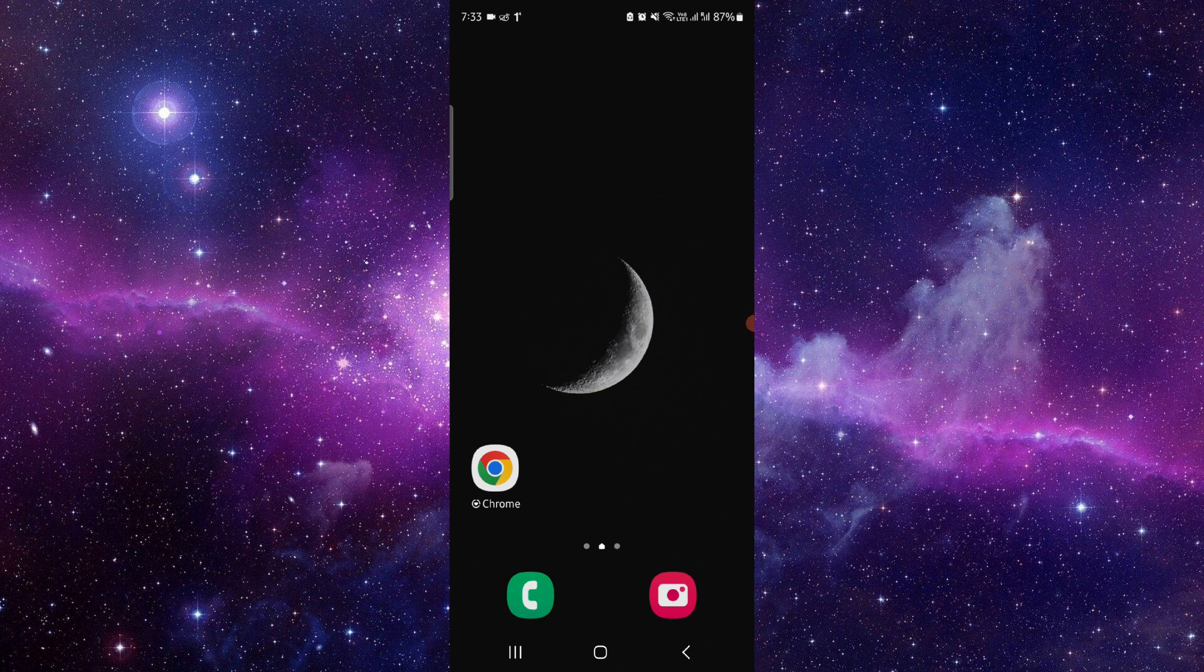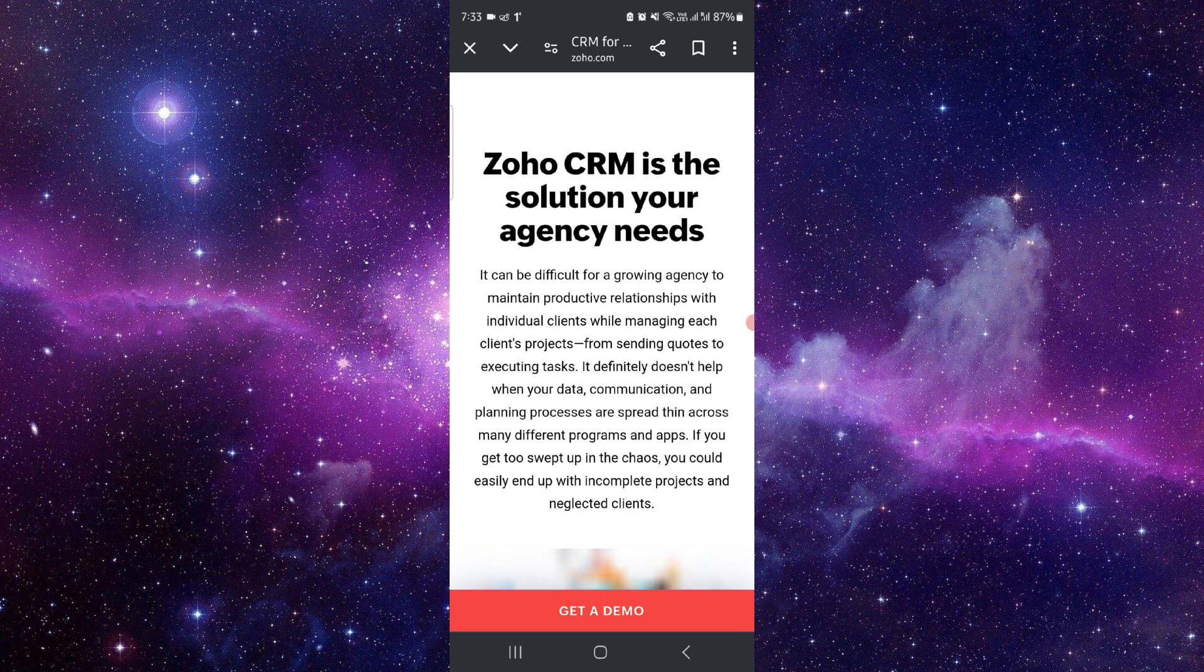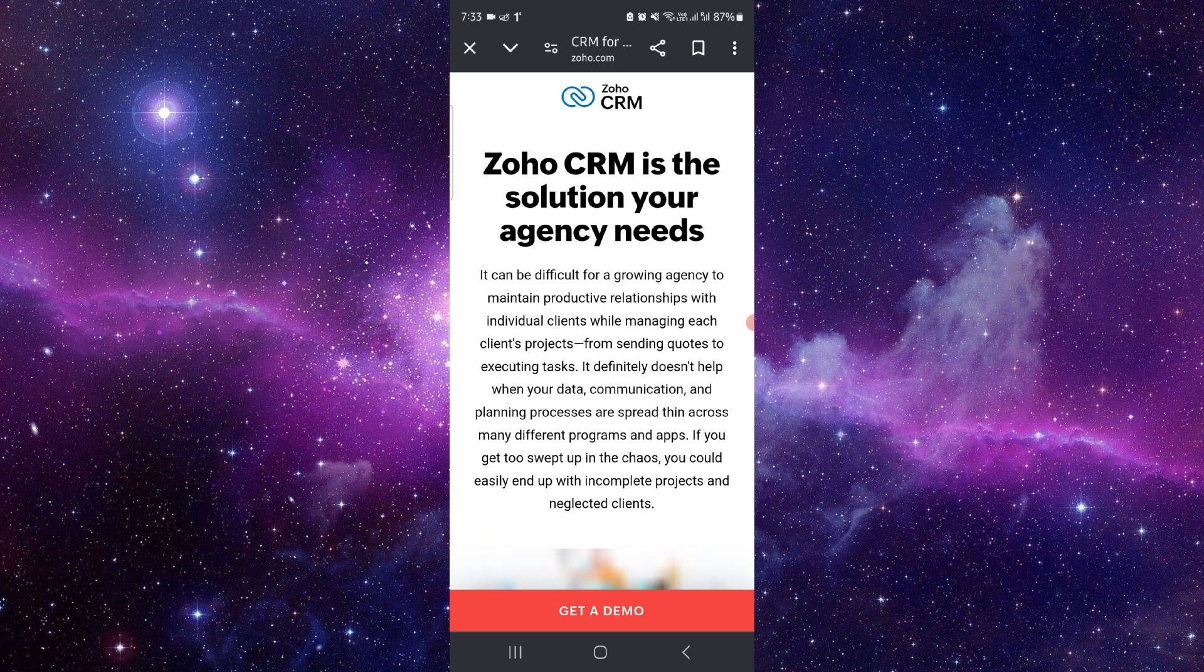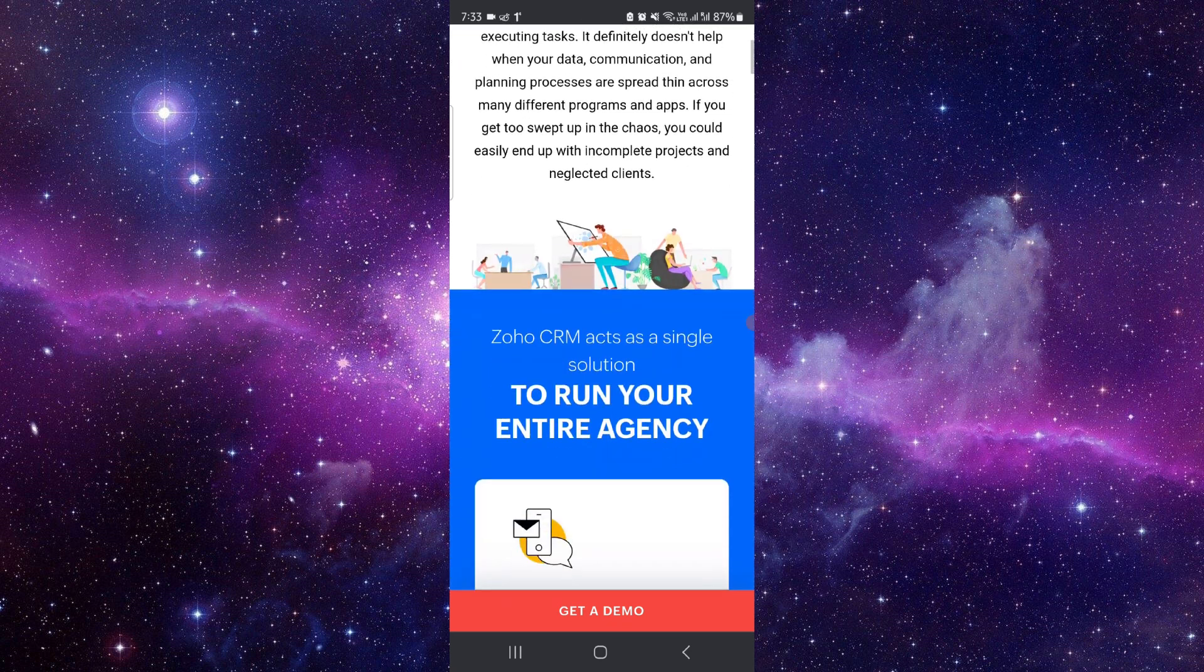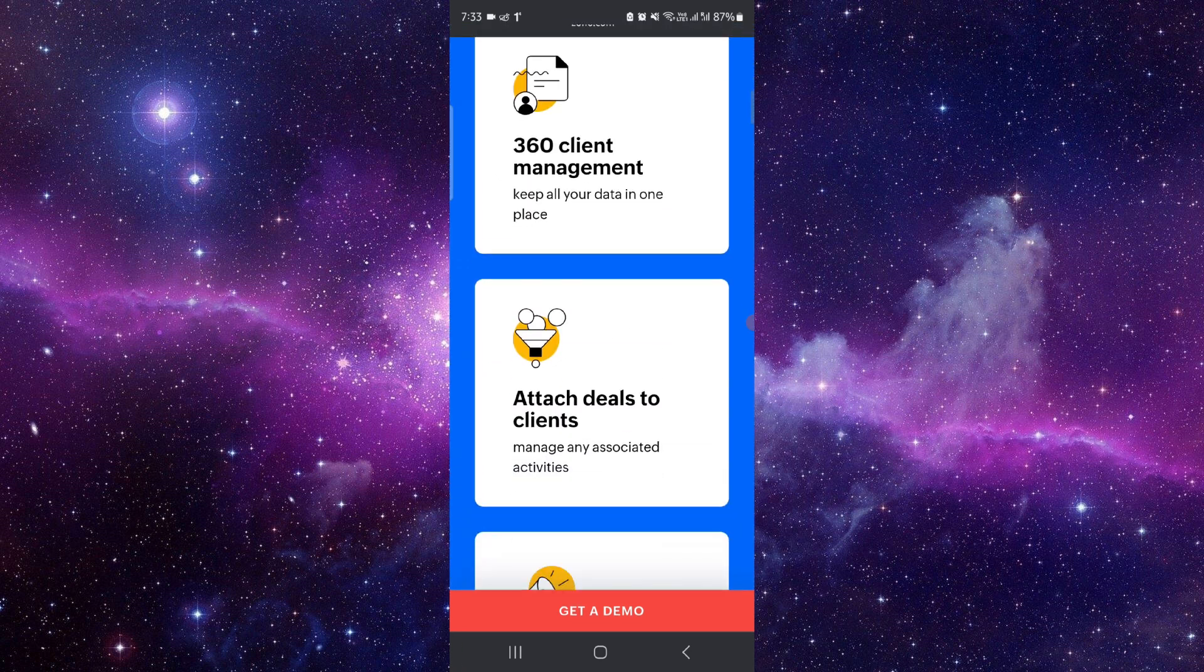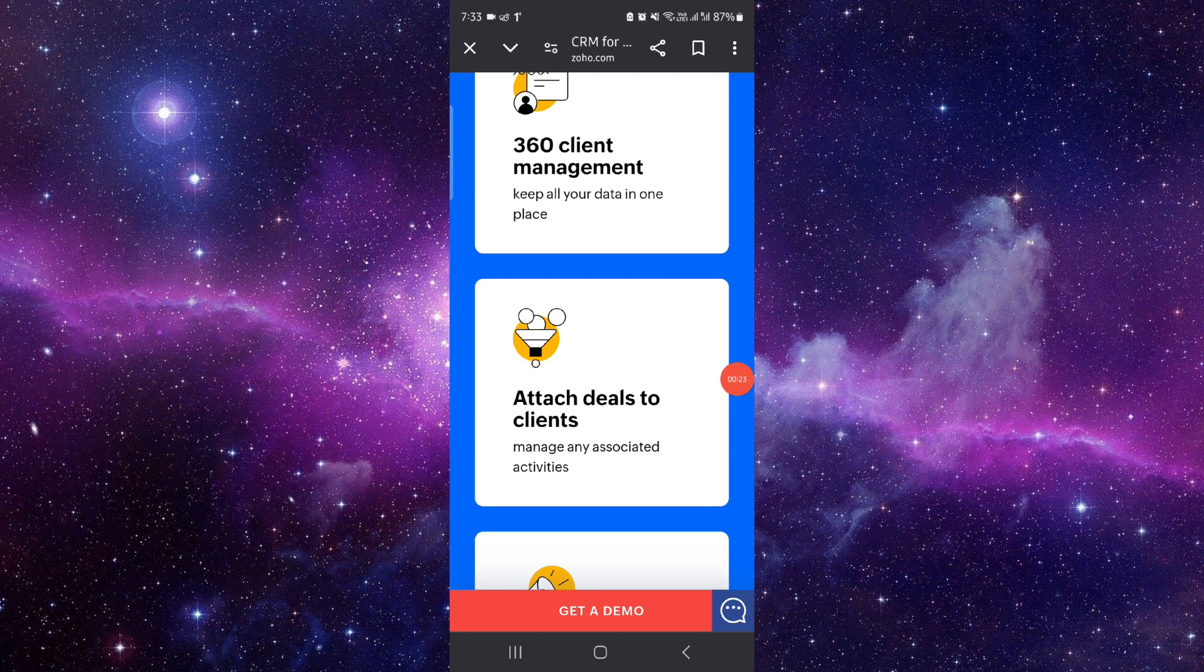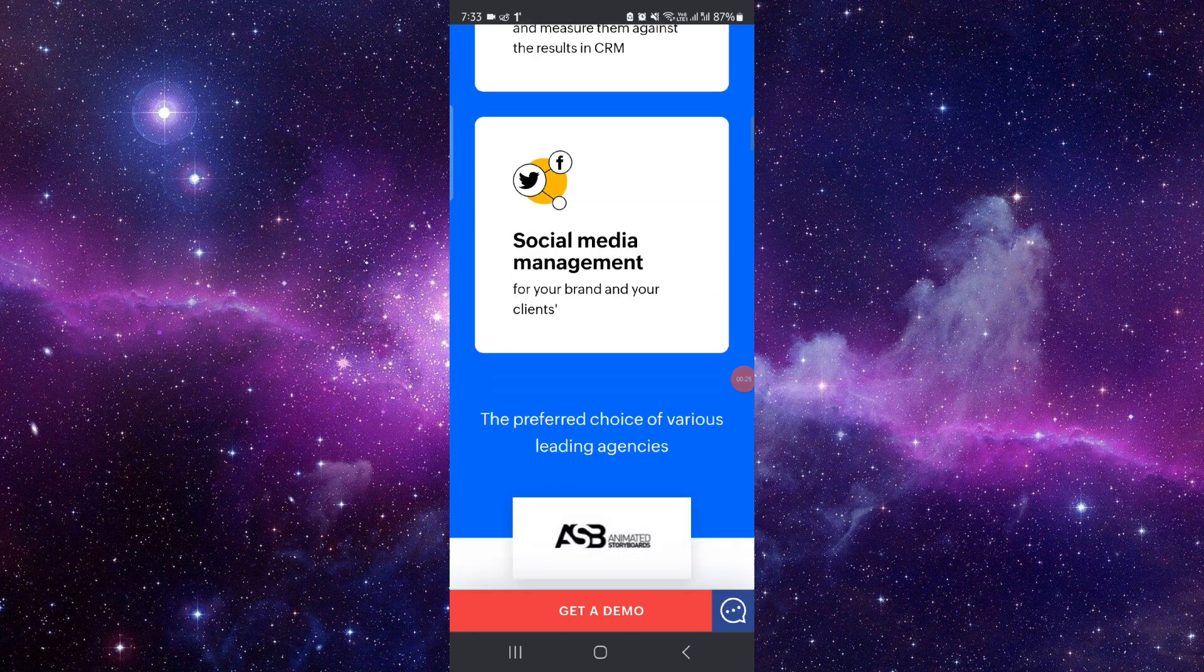So here you have to go to zoho.com. Then you have to open the CRM for agencies. Then you have to get started. You can register your agency here and then you can get a complete CRM from here.